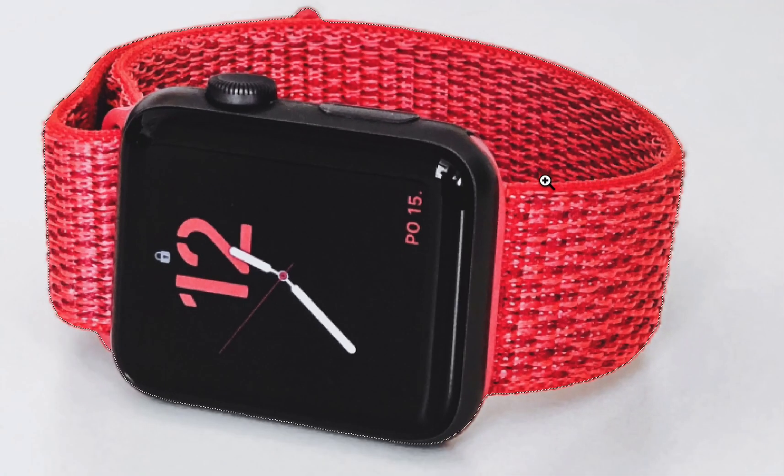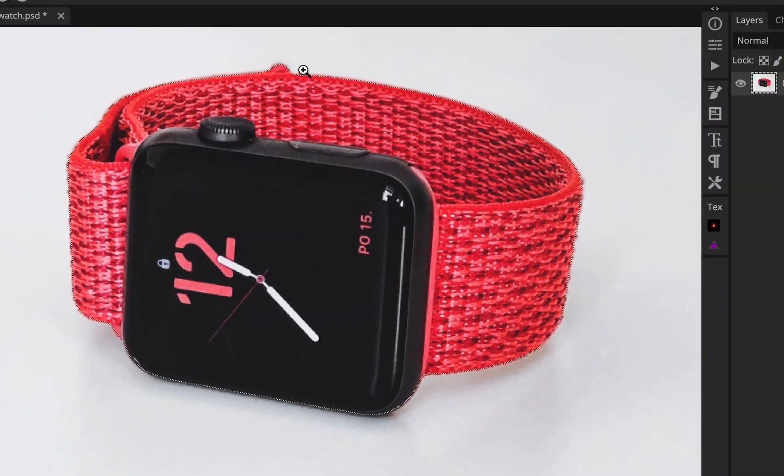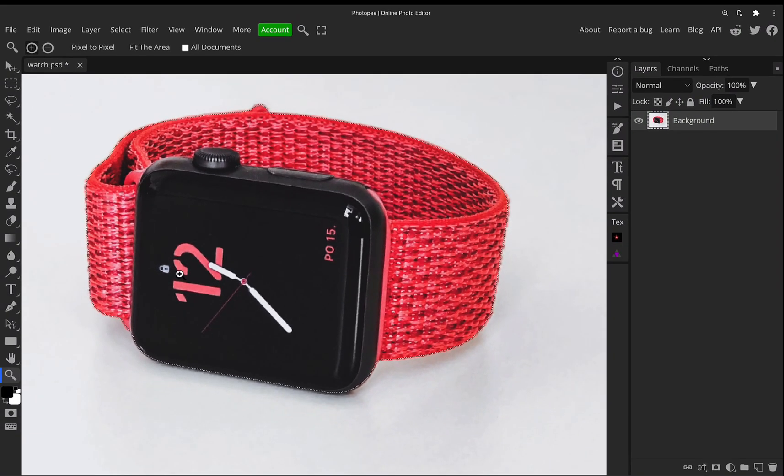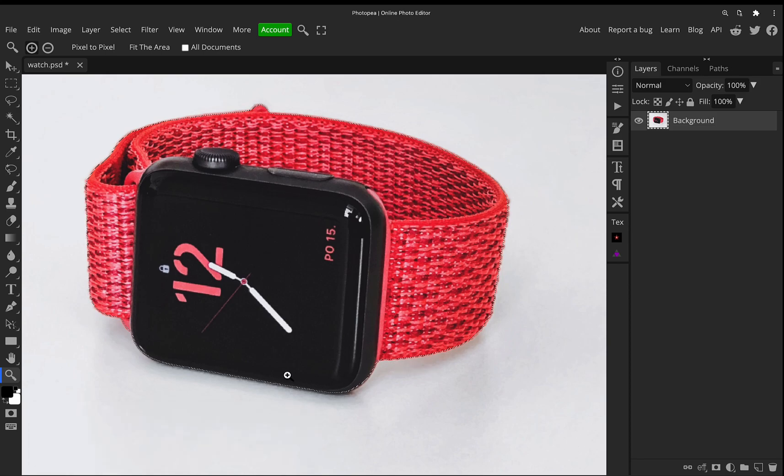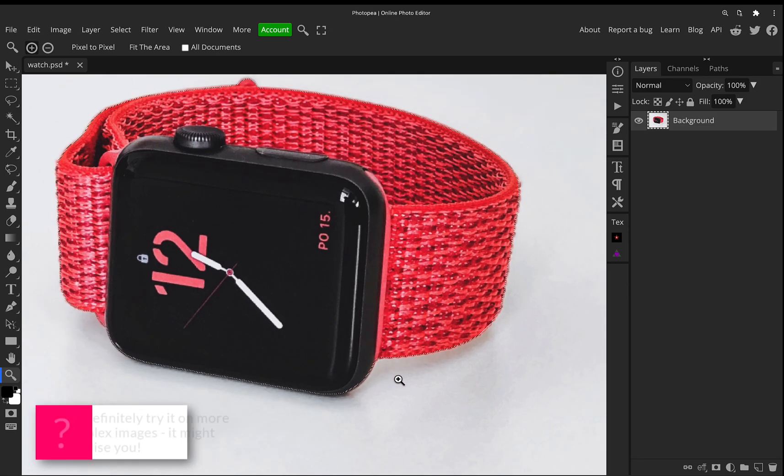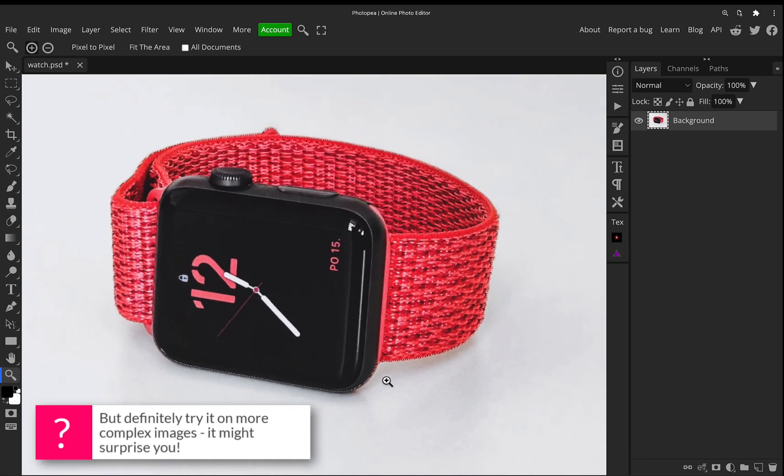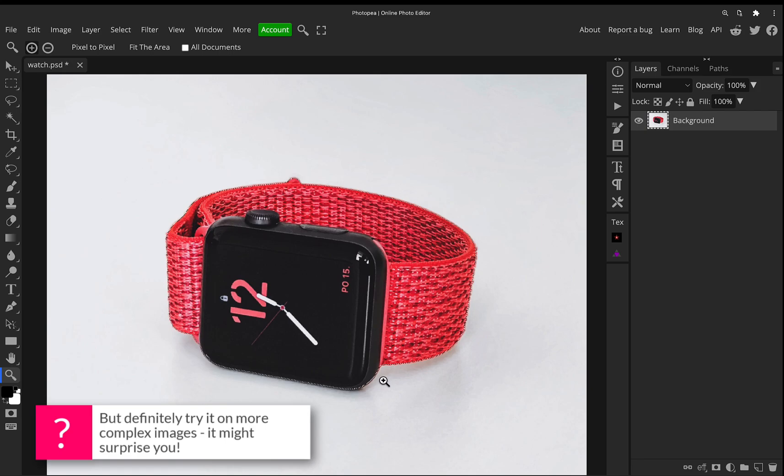Now, admittedly, this is quite an easy one for it because there's a lot of contrast between the background and the foreground objects. And there's not like hair or any kind of soft organic edge. But having said that, it's still a very impressive cutout for literally seconds.